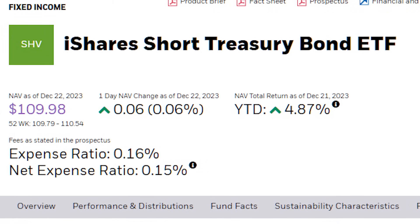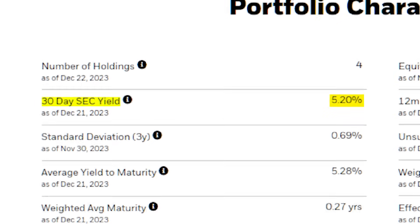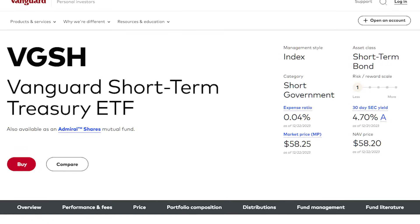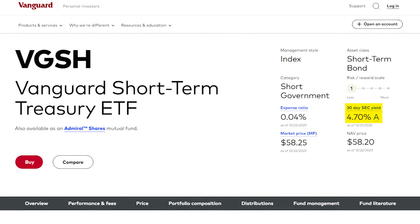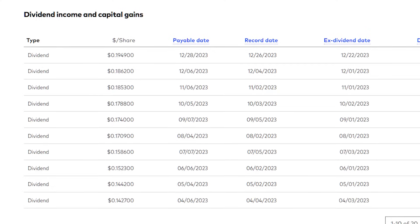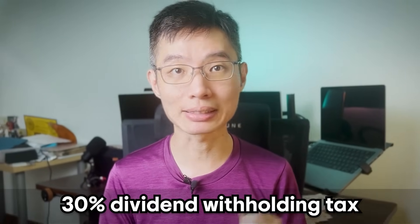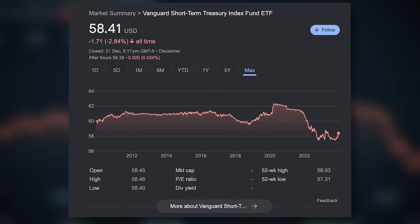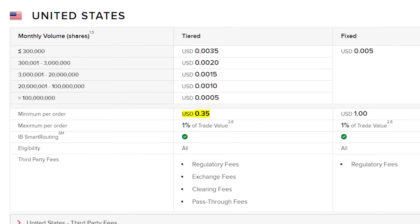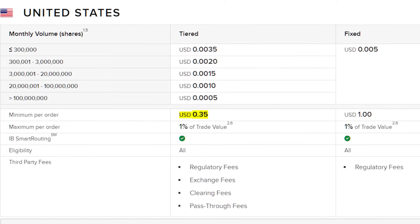The second method is to buy ETFs that invest in US treasuries. For example, SHV holds US treasuries maturing in less than 1 year and currently gives around 5.2% 30-day yield, or VGSH which holds US treasuries maturing between 1 to 3 years and currently has a 30-day yield of 4.7%. There are two downsides to this. One, because these ETFs pay dividends every month, if you aren't from a country that has a treaty with the US, the dividends will be subject to a 30% withholding tax — so a 5% yield would only be worth 3.5%. The second downside is that the price of these ETFs can go up and down, so you may see some losses in the short term. But since these are ETFs, the minimum commission is just $0.35 per order, which is really cheap.